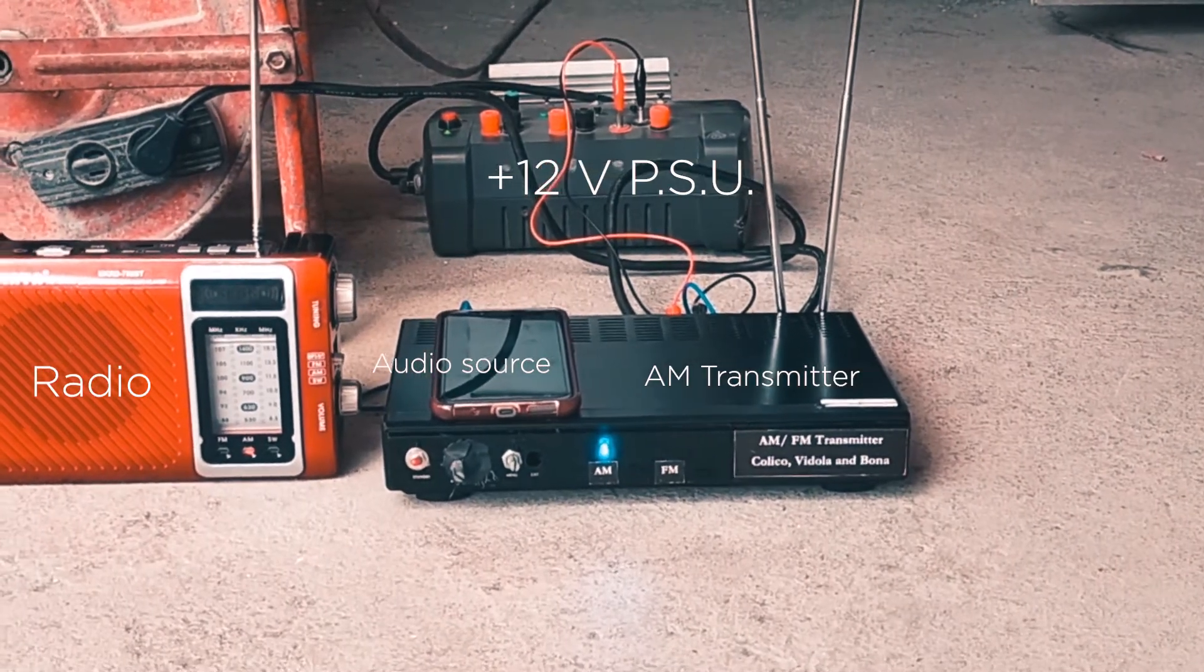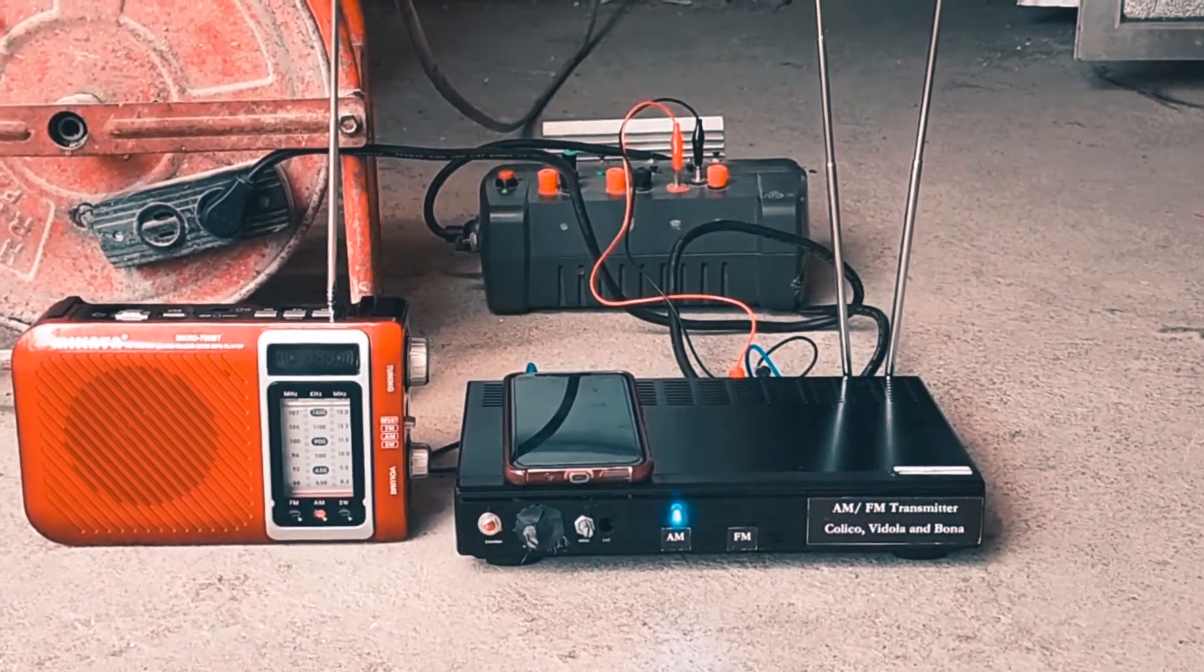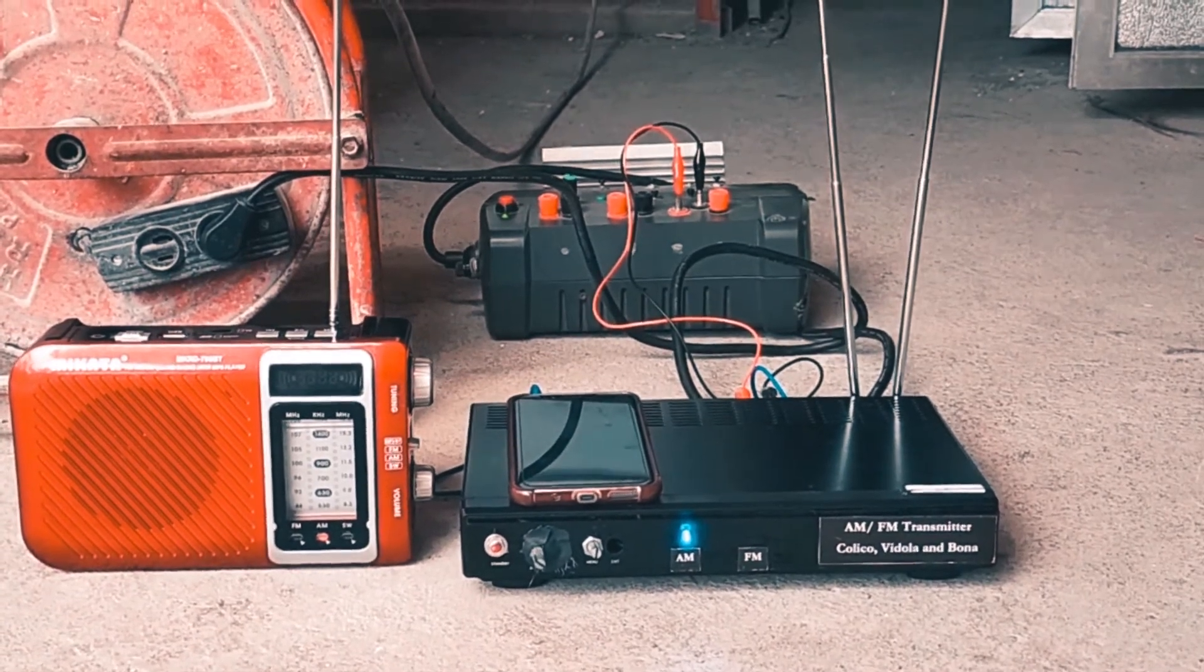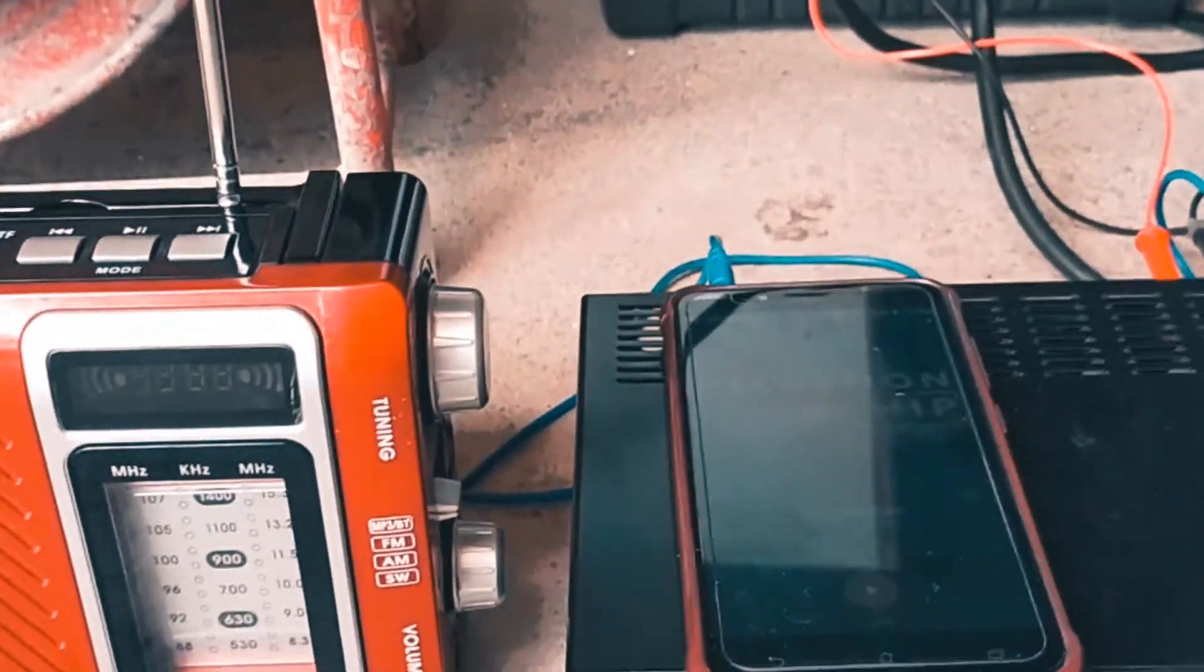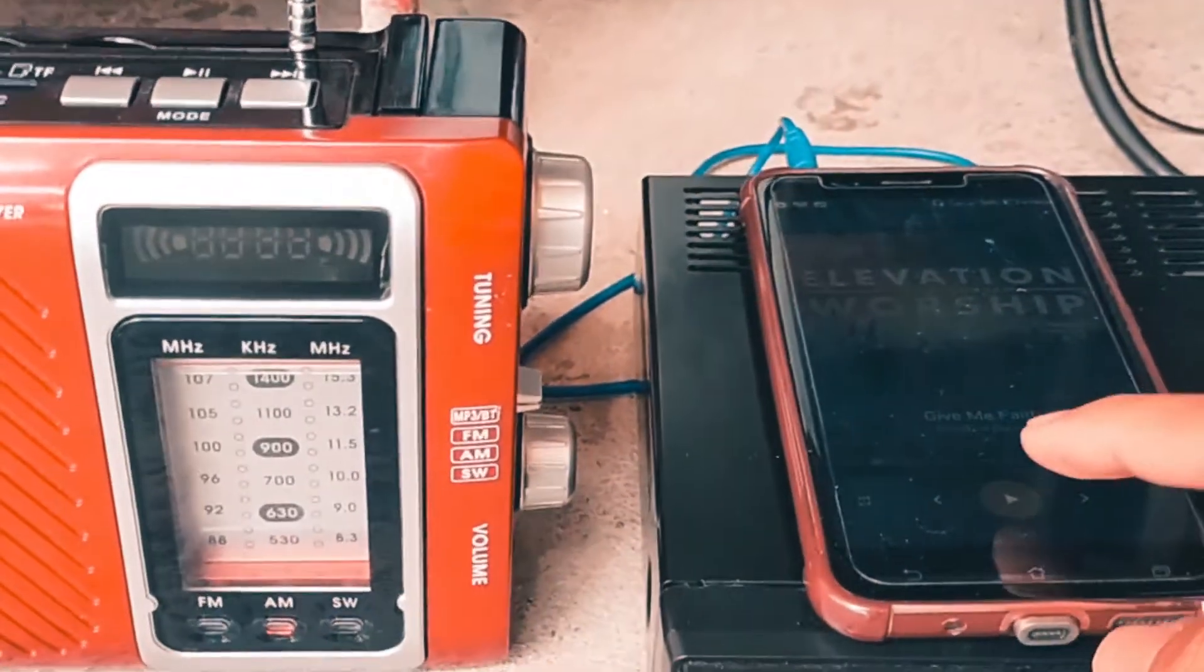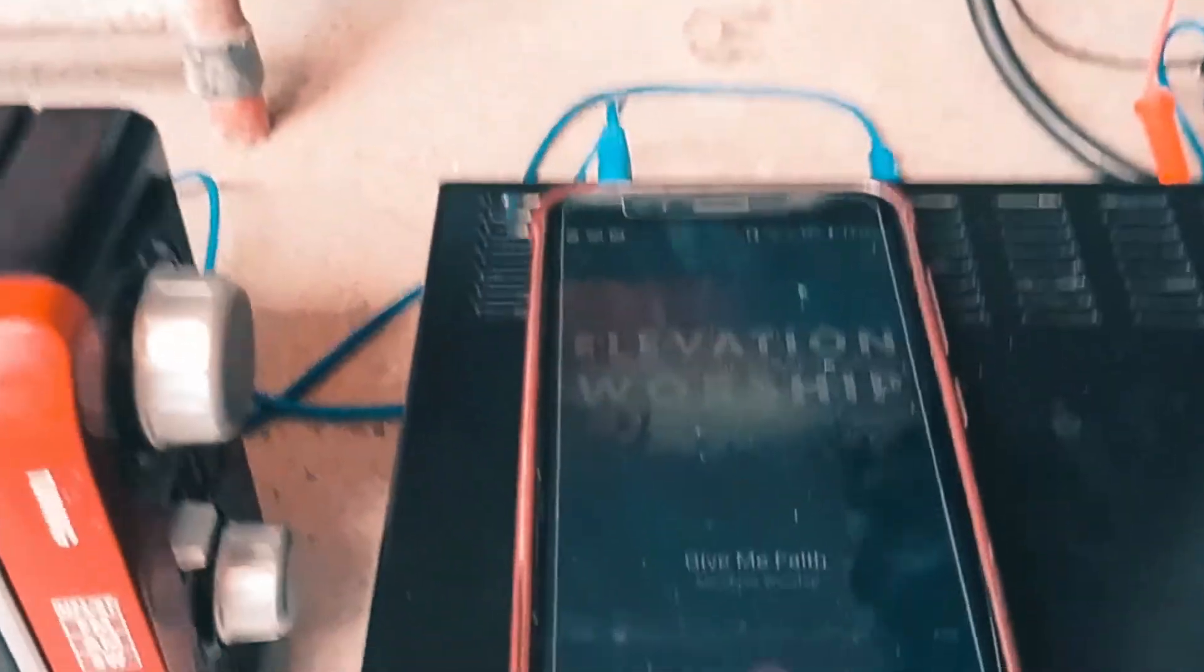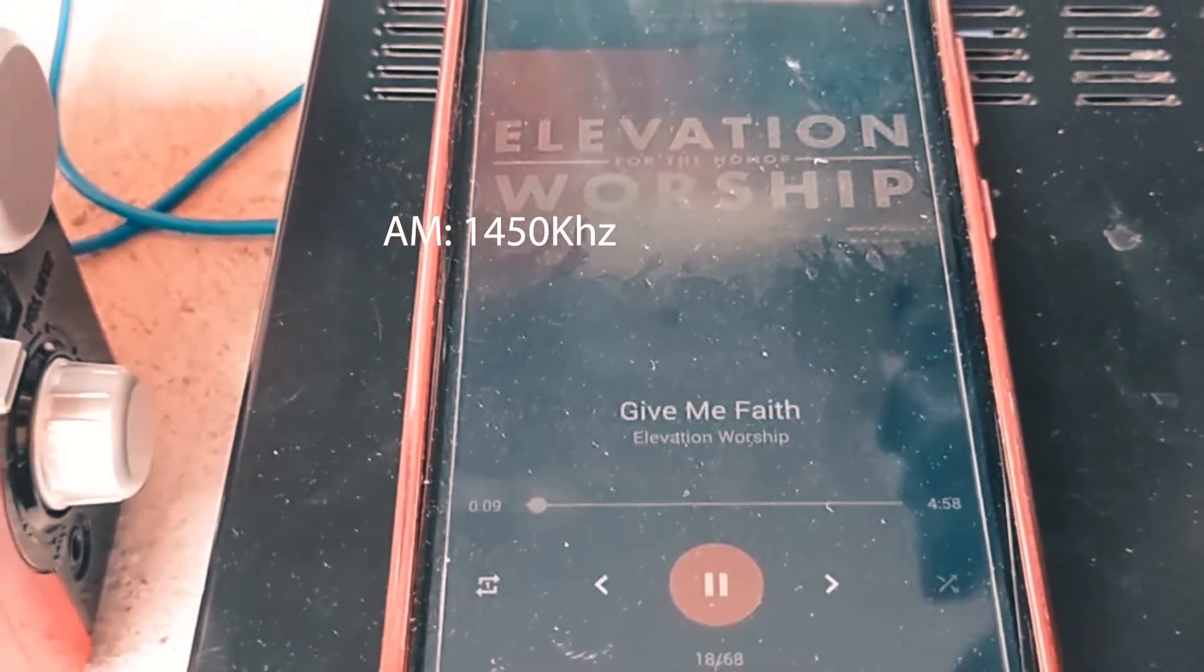This is the setup for AM and FM transmitter. In this part, we're going to test the AM transmitter that shows LED color blue. We're going to test if the transmitter will play.